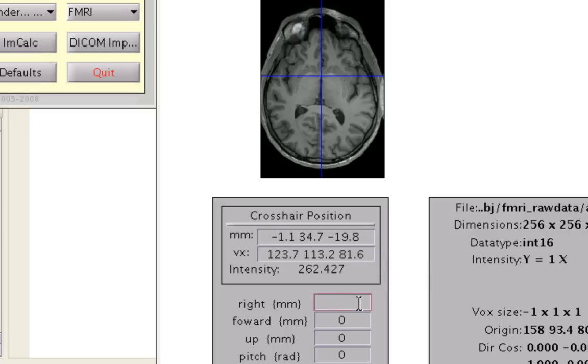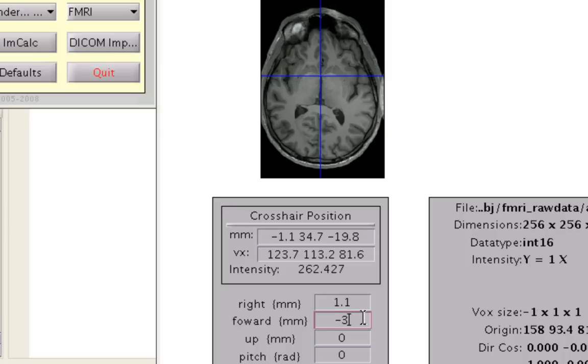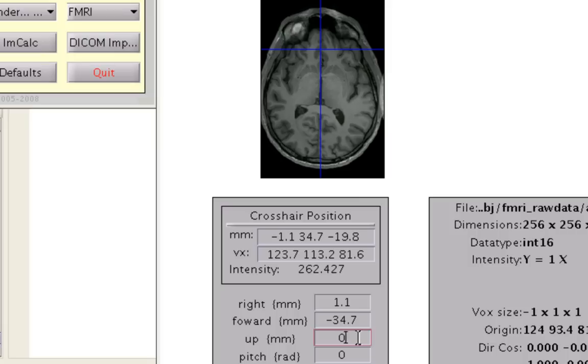in this field right here, for how much I want to shift to the right, I would type in positive 1.1. For the second field, I would type in the negative of that second coordinate, which would be negative 34.7.